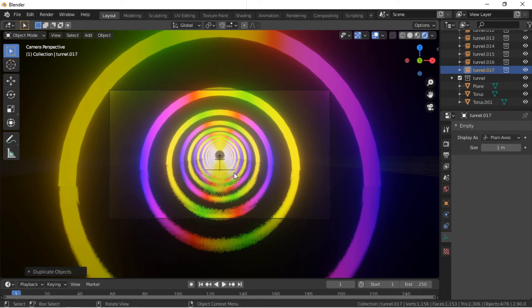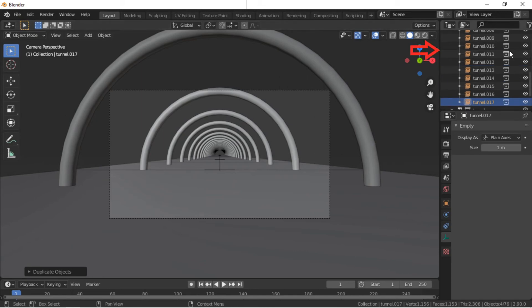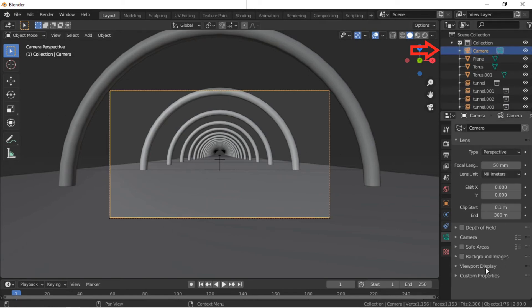Click on the Solid View button. We will now animate the camera movement. Select the camera by clicking on it in the Outliner panel. Within the Camera Properties, open the Viewport Display menu and enable Limits. This will allow us to see how far the camera can see along the tunnel.